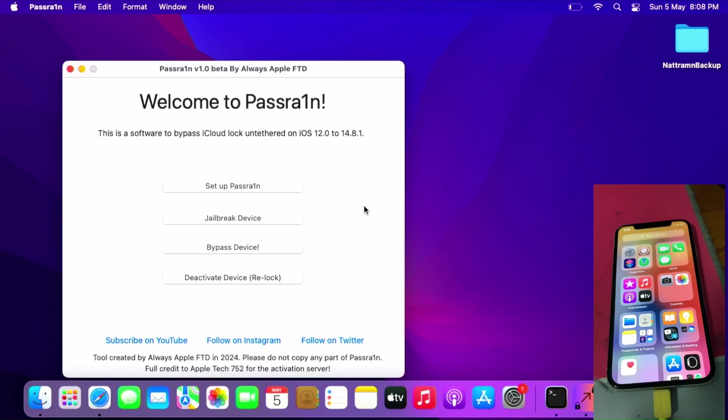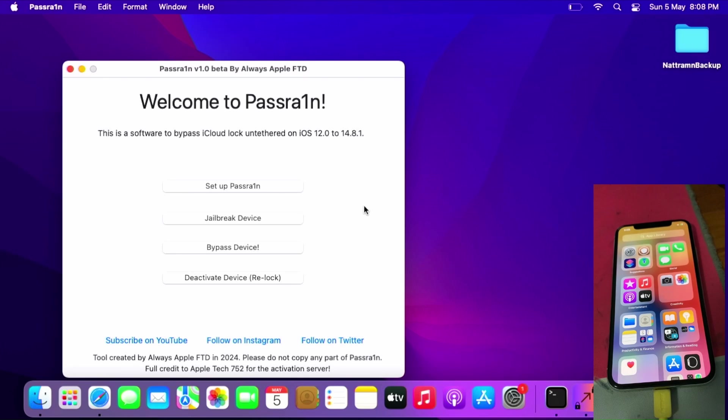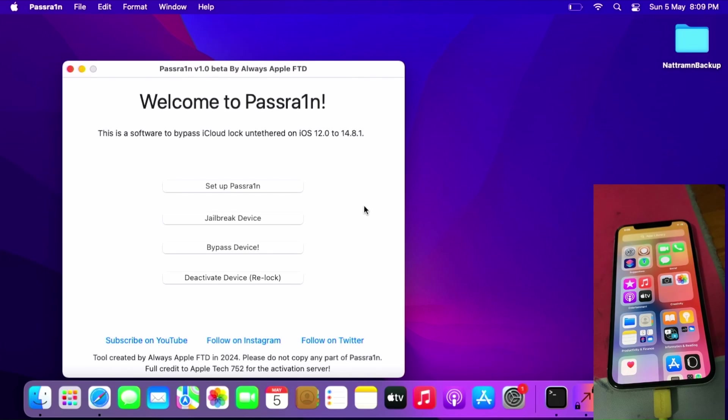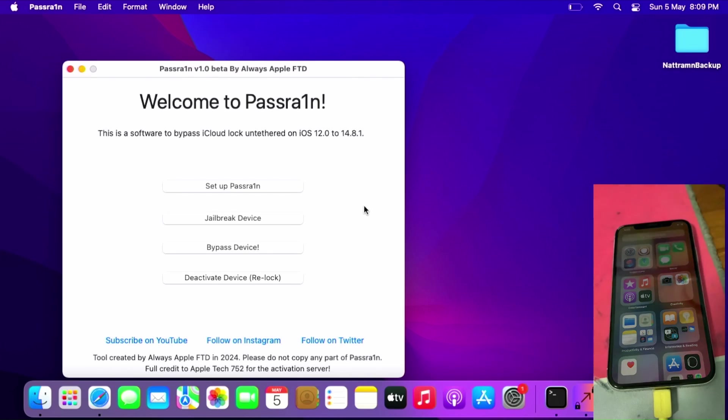As you can see, the phone is successfully bypassed with the Always Apple FTD tool. There's no signal, by the way. This bypass is no signal and only works up to iOS 14.8. The minimum version is iOS 12 for checkra1n compatible devices. I really hope you enjoyed this tutorial video. Please like, share, and comment, and please subscribe to my channel. I hope to see you in another video again soon. Bye for now!